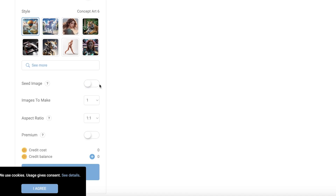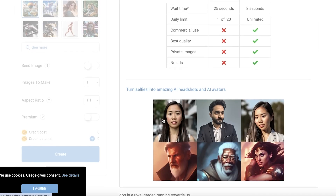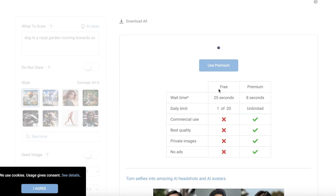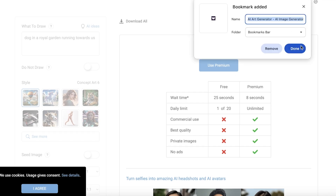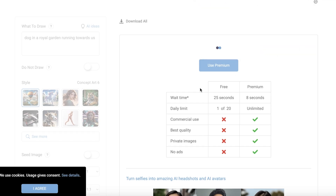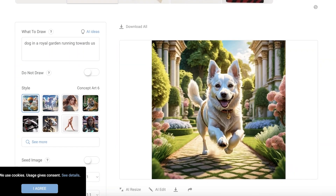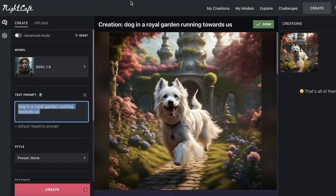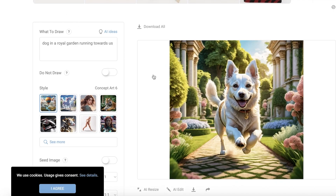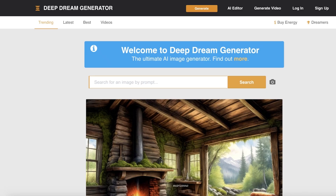You can also set your aspect ratio, then click Create. On the free plan it takes about 25 seconds. If you upgrade to premium you get unlimited image generation and an increased daily limit. The generated image looks really nice and pretty similar to the initial one, though I would prefer a fluffier dog.